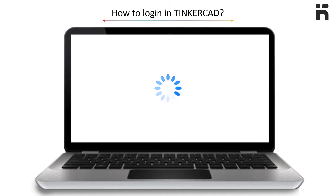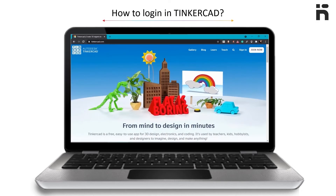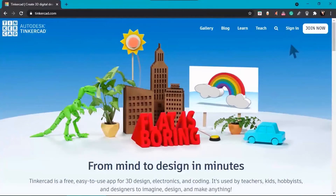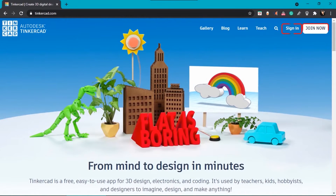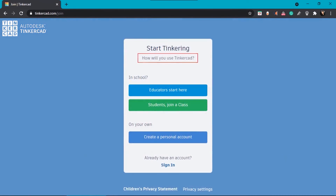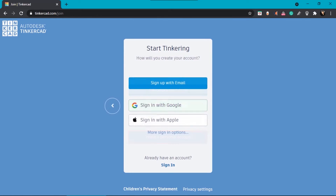The Tinkercad homepage will open. On the top right corner, two options are available: Sign In and Join Now. Click on Join Now and it will ask how you would like to use Tinkercad. Click on Create a Personal Account. After this, you can sign in using Google or sign up with your email.